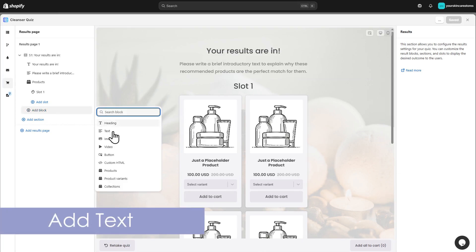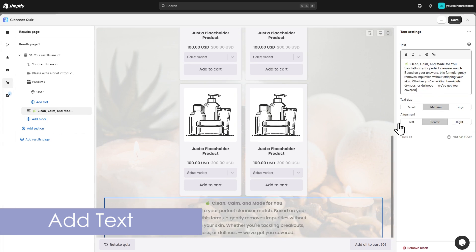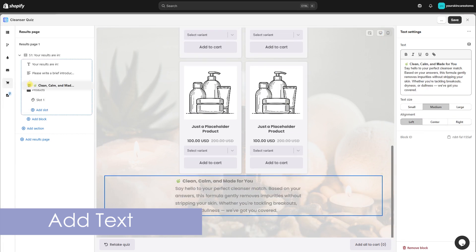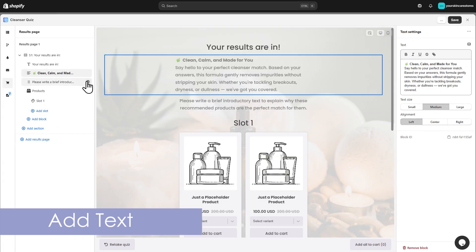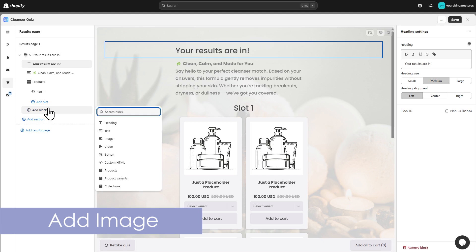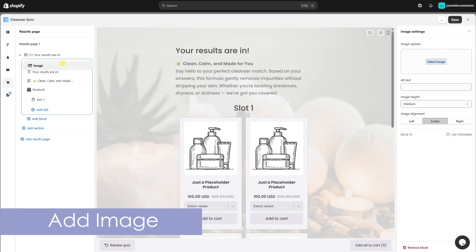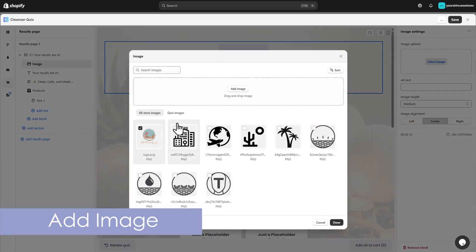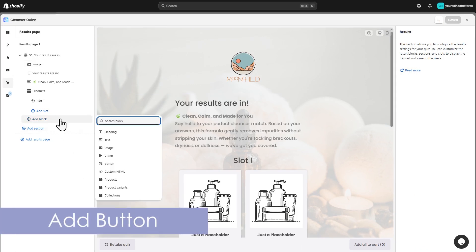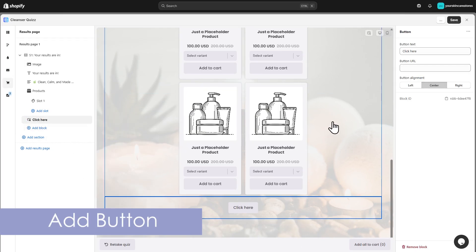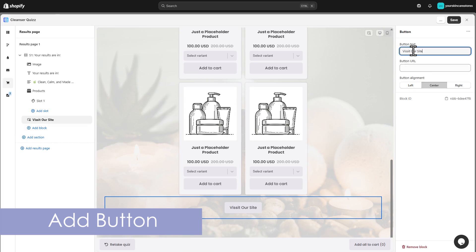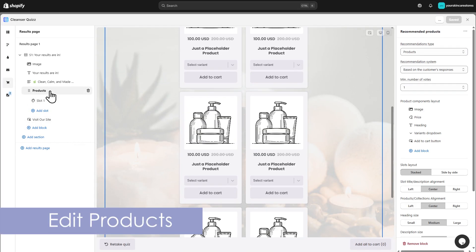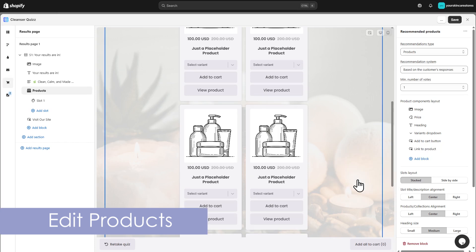In text blocks, share more info about the recommended products. Use image blocks for your logo, or button blocks to link to custom URLs. In the Products block, choose how many items to show and customize their layout and details.